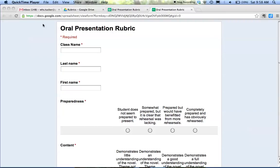As a teacher, I use forms all the time to collect information from students and to use them as online rubrics. A lot of times I collect students' writing via Google Docs.